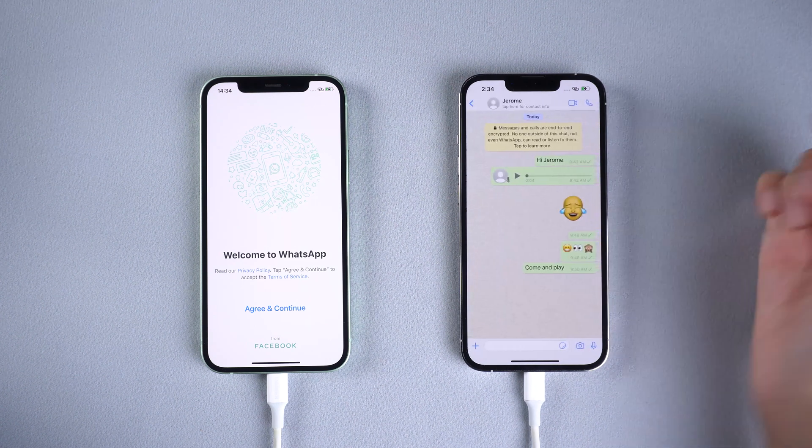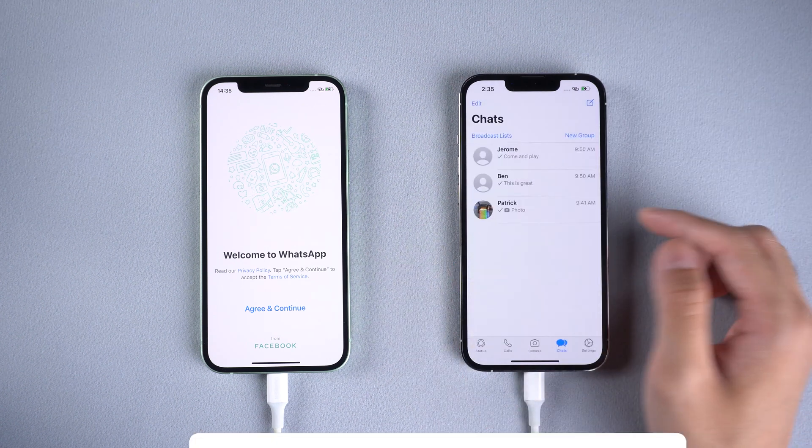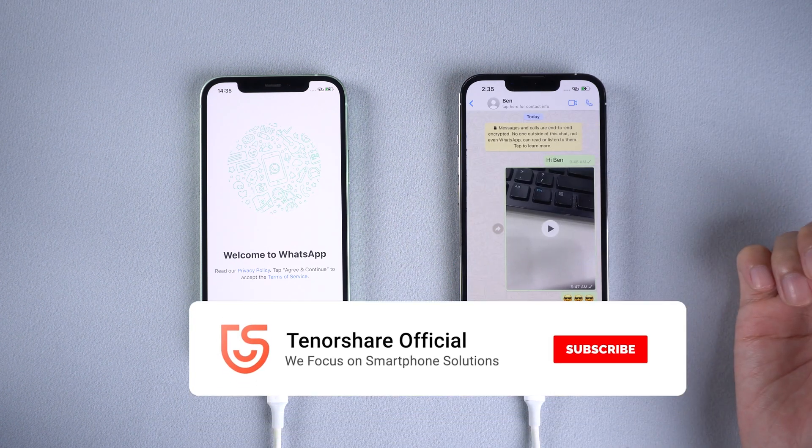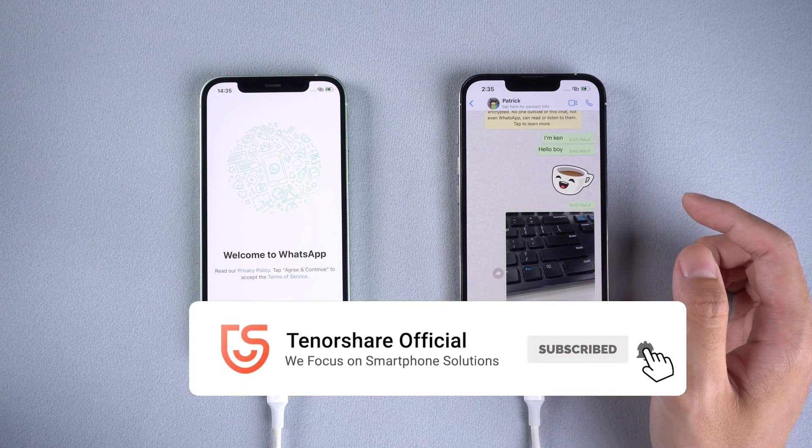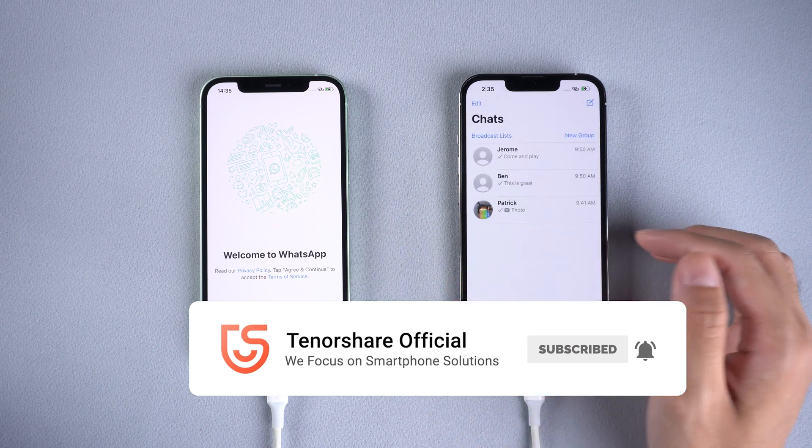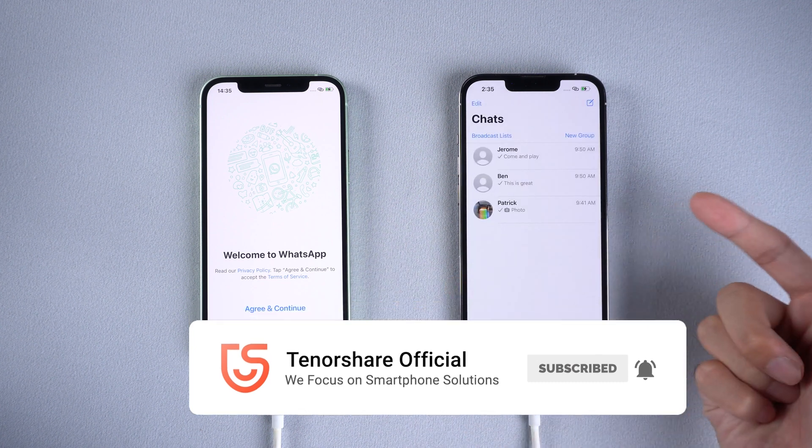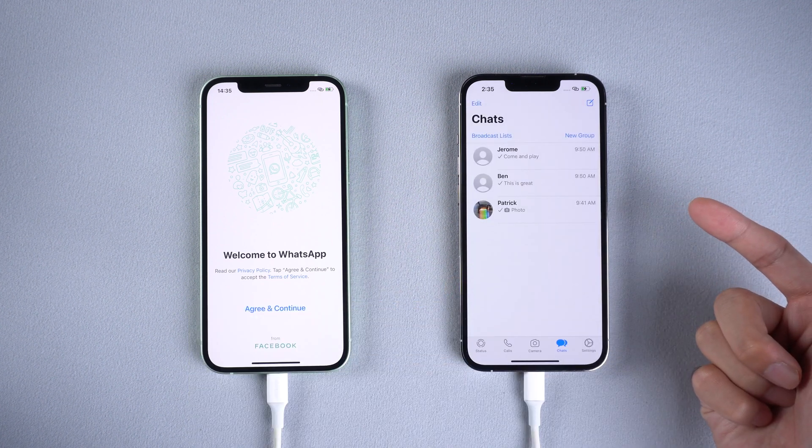That's it. For more tutorials, you can subscribe to us or go to tenorshare.com. Don't forget to share this video with your friends. See you in the next video.